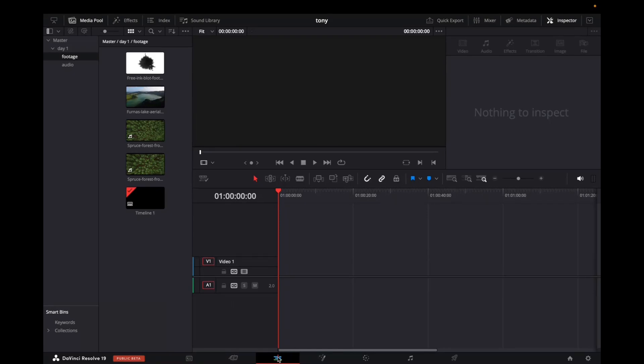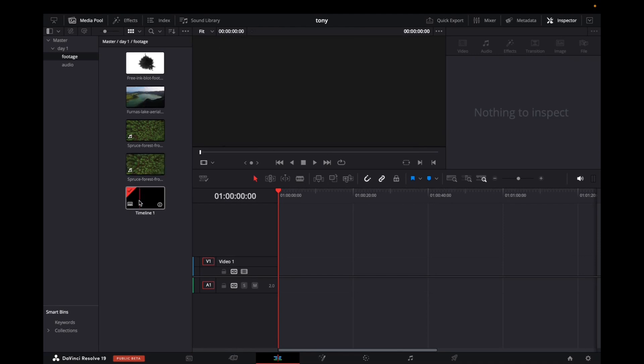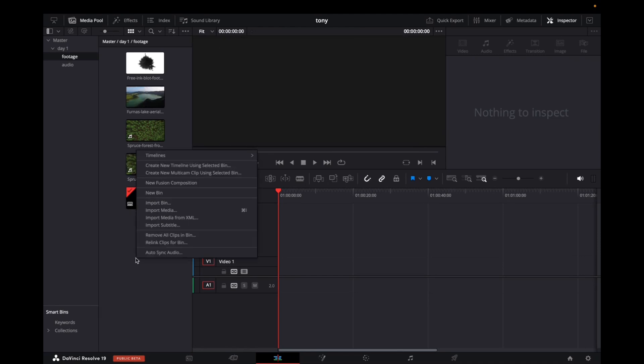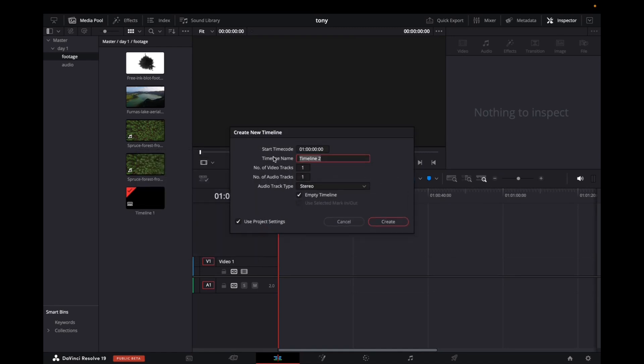Go to the edit page, then to the master control folder where all your videos and timeline are. Find an empty space to right-click, go to timeline, create new timeline, and your timeline settings will appear.